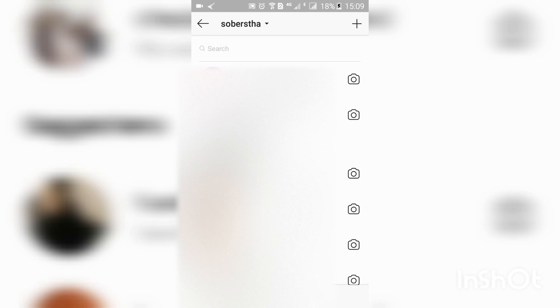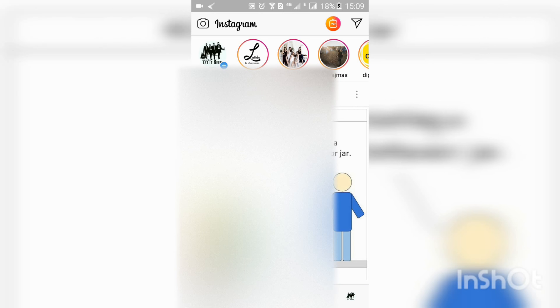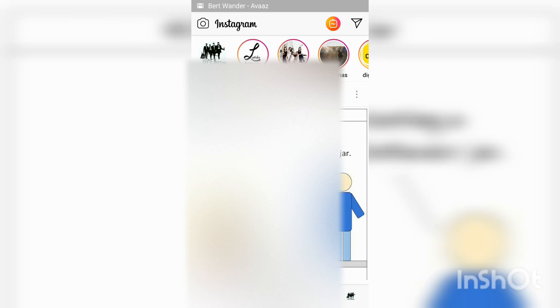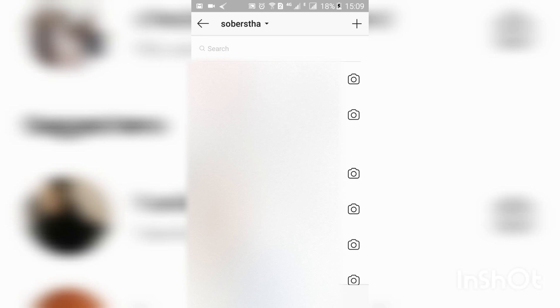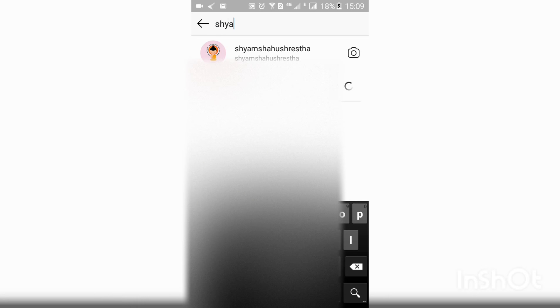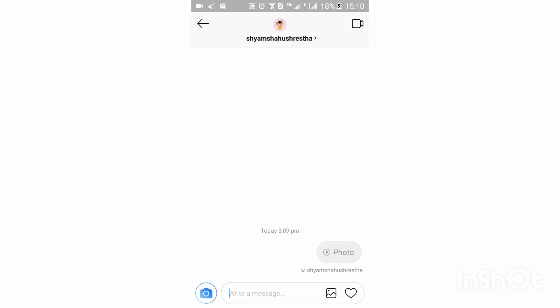To go to your direct message inbox, click on home in the Instagram app, then click on the arrow icon. Open the message inbox of the person you want to send to. If the person is not listed, search for them, then click on the camera icon in the left corner of your screen.